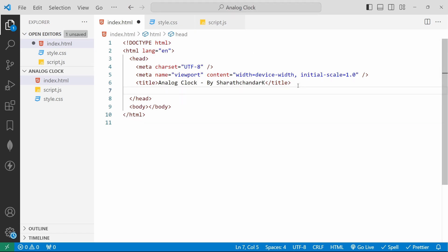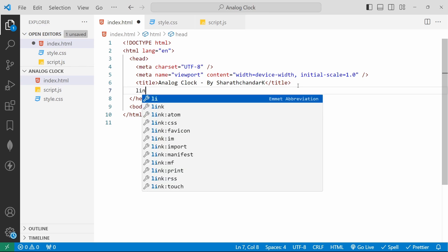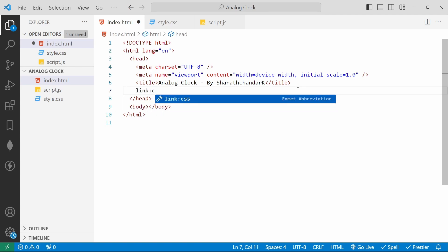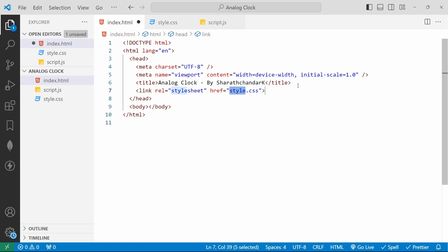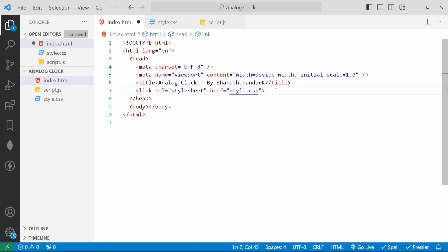For linking CSS, we have another Emmet abbreviation: 'link:css'. If I hit enter it will automatically create a stylesheet link with the href attribute pointing to style.css. A link tag defines a relationship between the current document and an external resource.